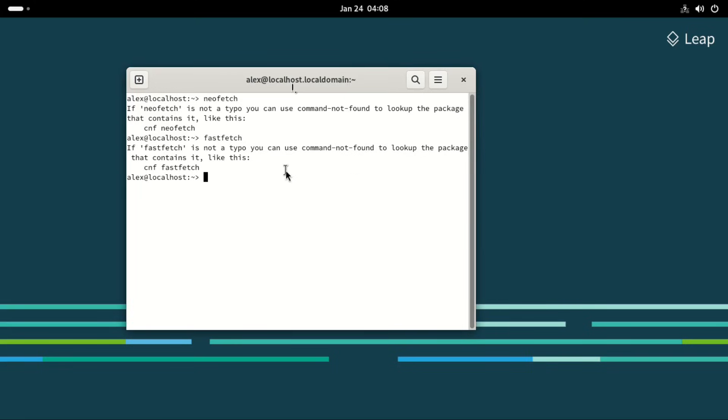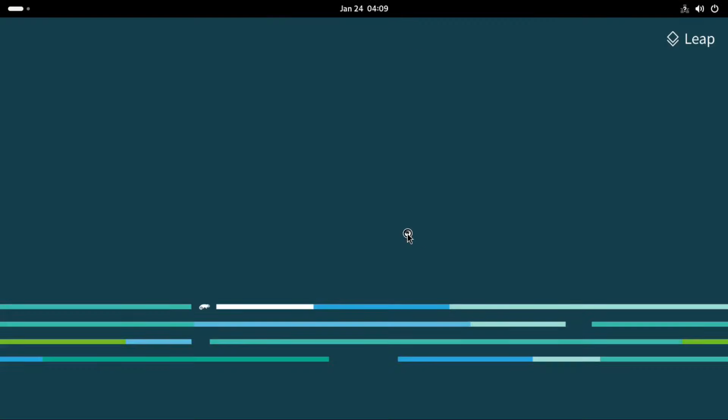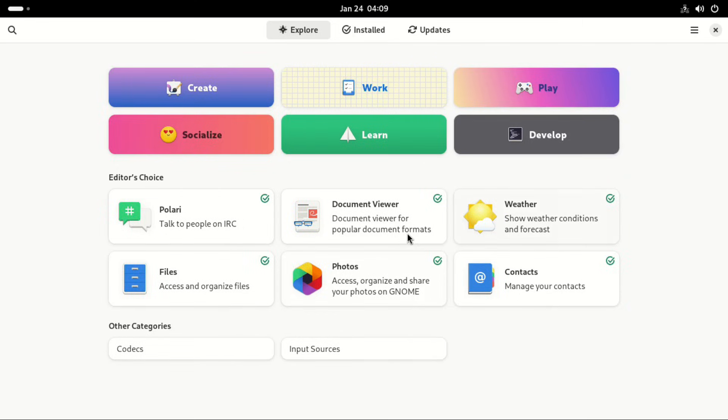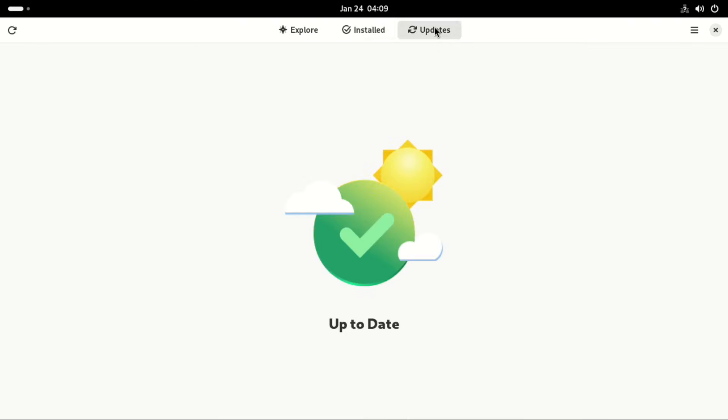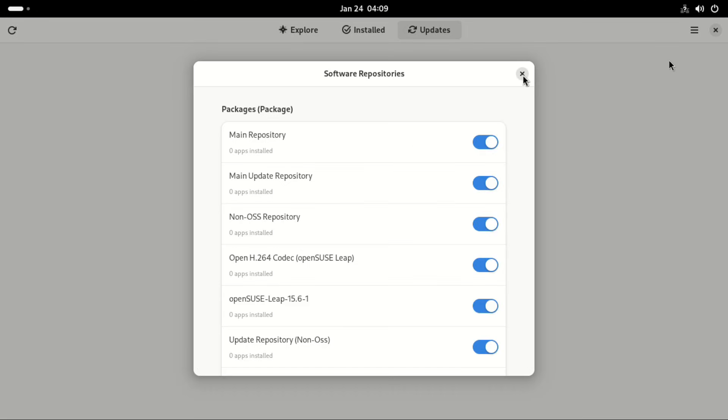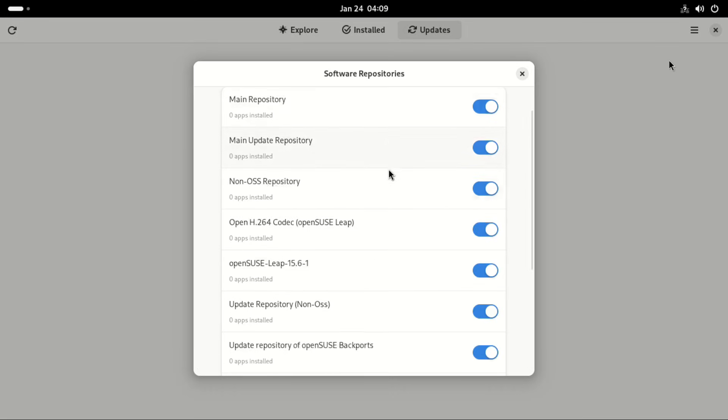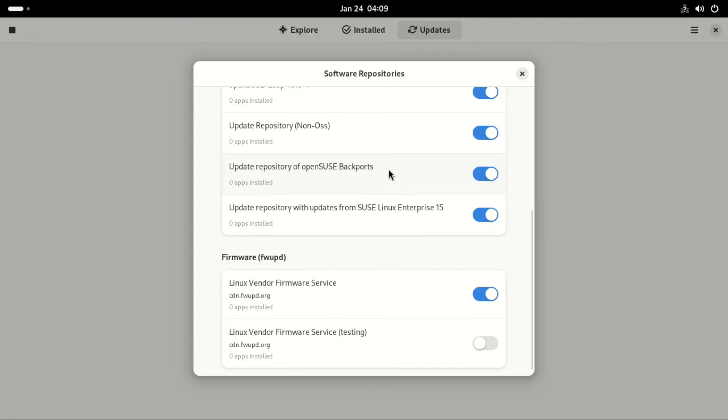Then we have the GNOME software which is where you should get most of your software if you are new to the OpenSUSE Linux distro. And here we have the ways to update software. You can also check the software repositories.